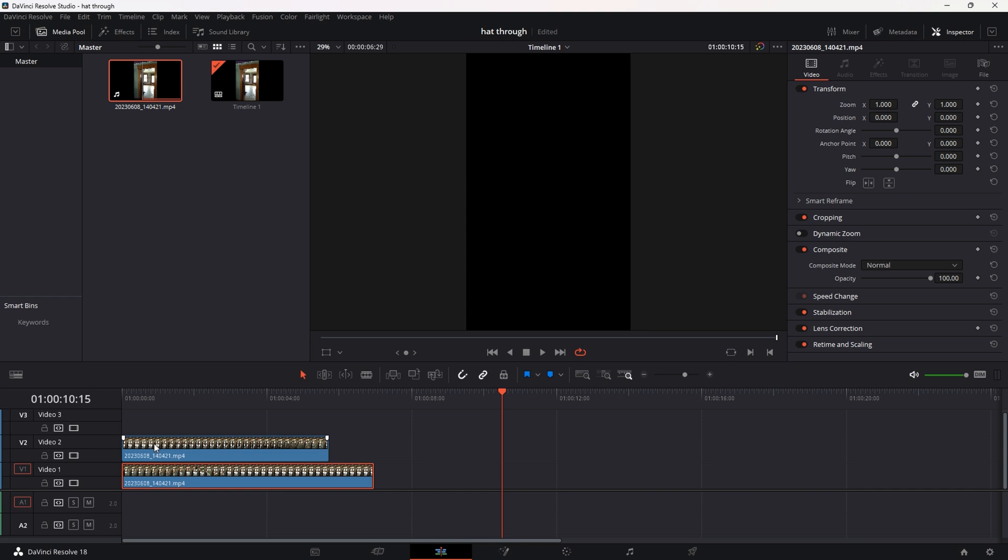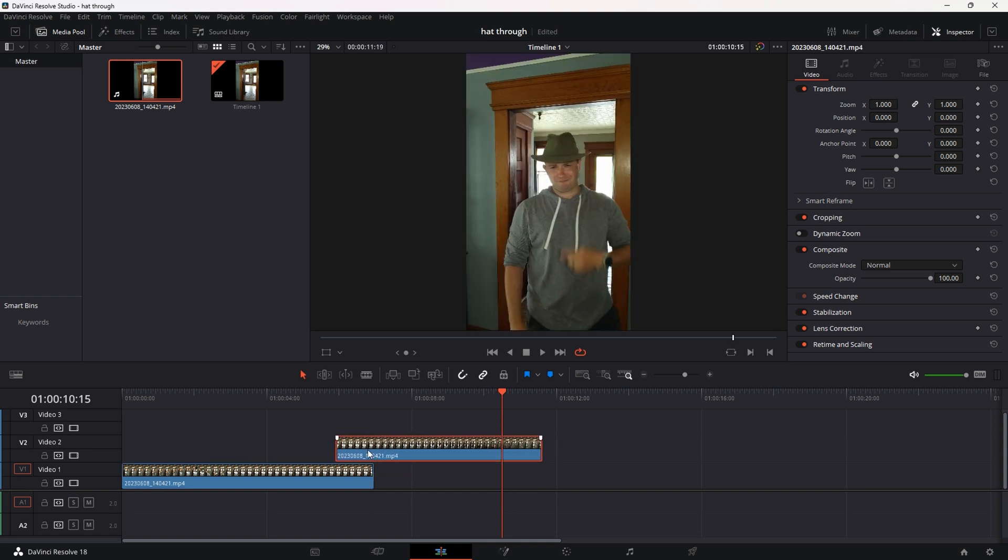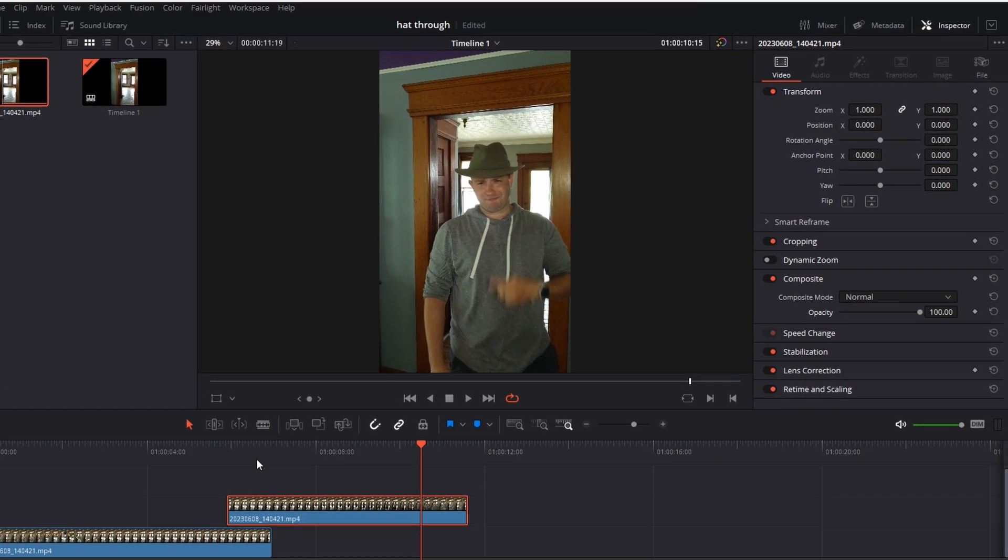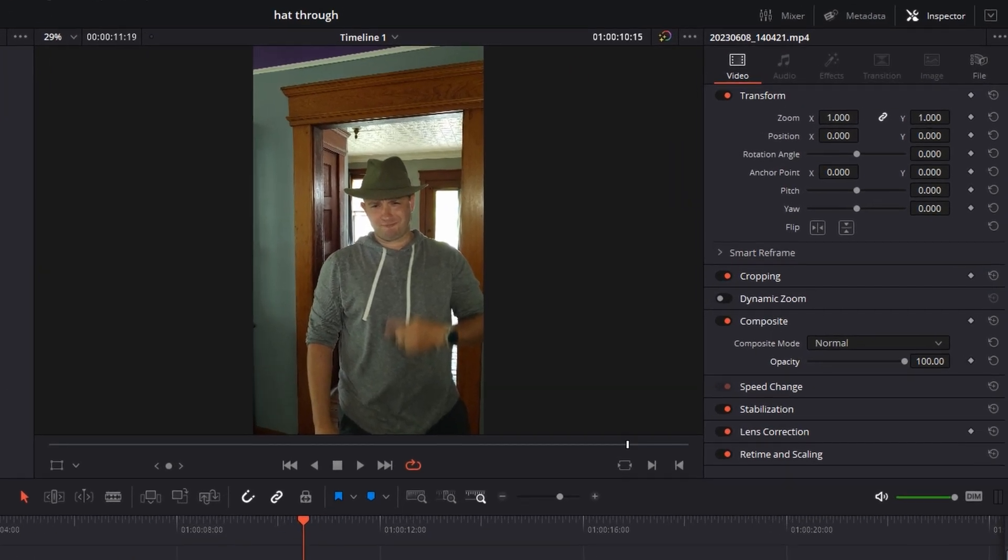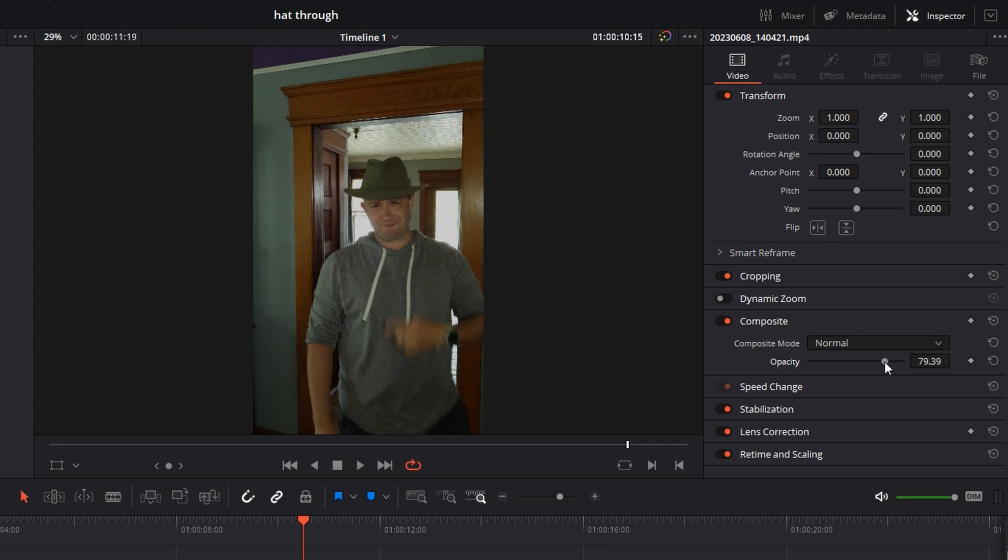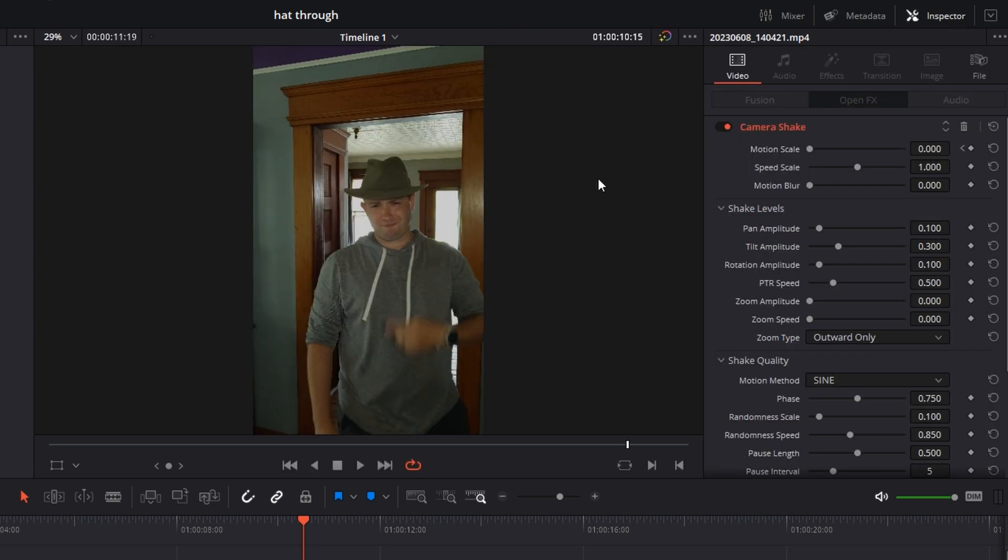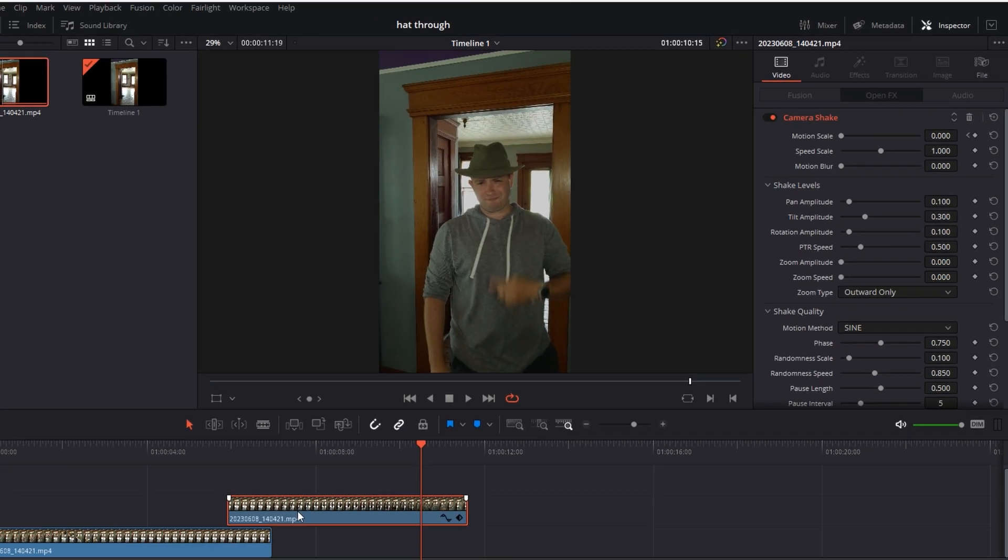Now what we want to do with the top clip is lower the opacity some. So we're going up to the inspector and over on the right, the inspector is we're going to lower the opacity and wherever feels like you can still see through it, but see what's going on in both clips. And if your inspector is not showing, just click this button up in the top corner. It'll show your inspector.